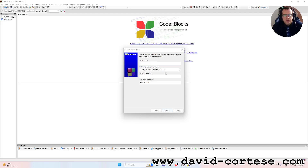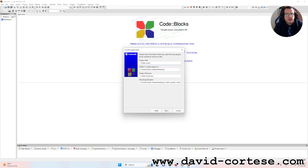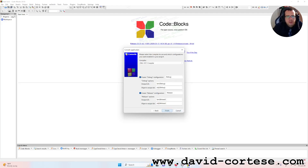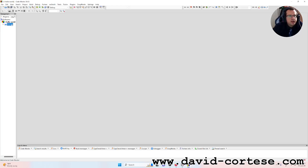For the project title we name it '1-hello-world' and save it on the desktop. Click Next, we choose the GNU GCC compiler, and then leave all settings as they are. Click Finish, and then click on the folder 'Sources'.